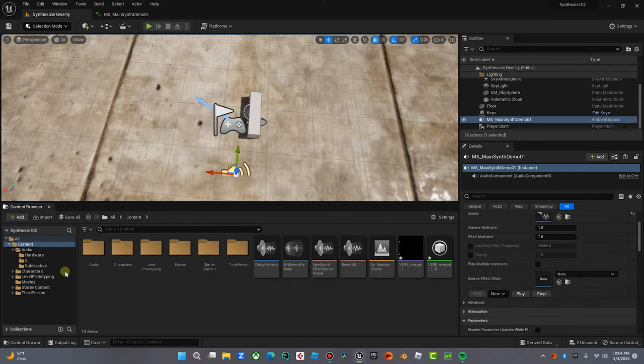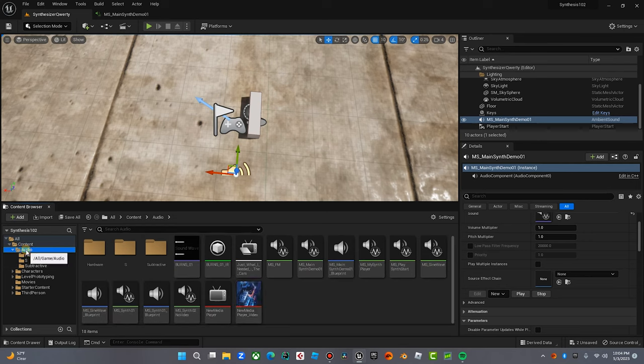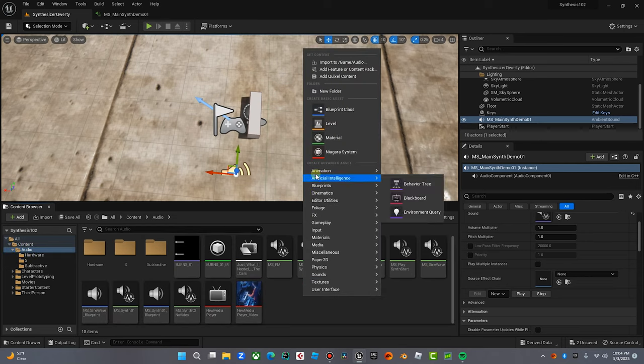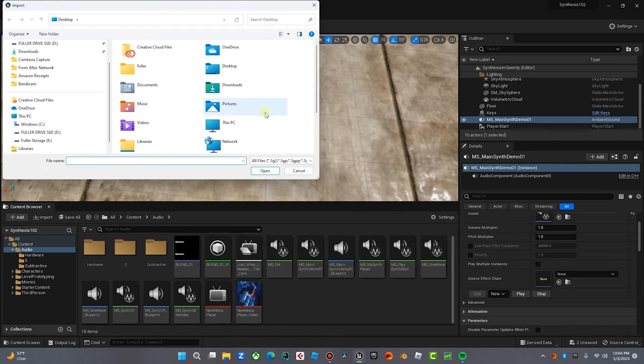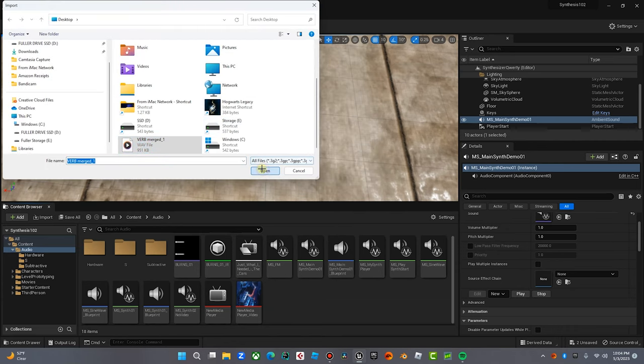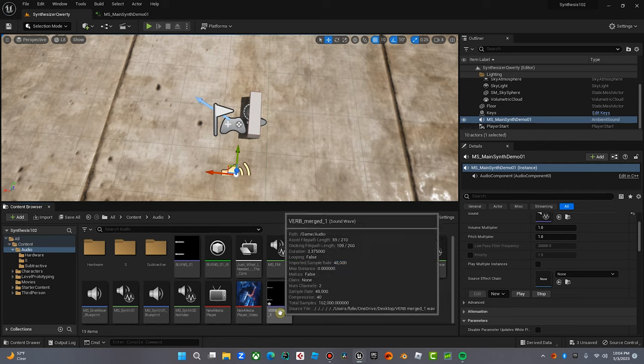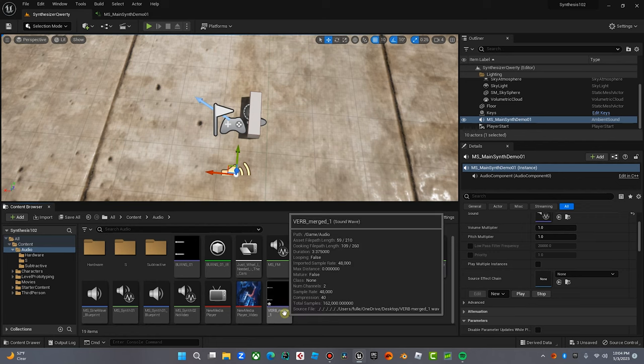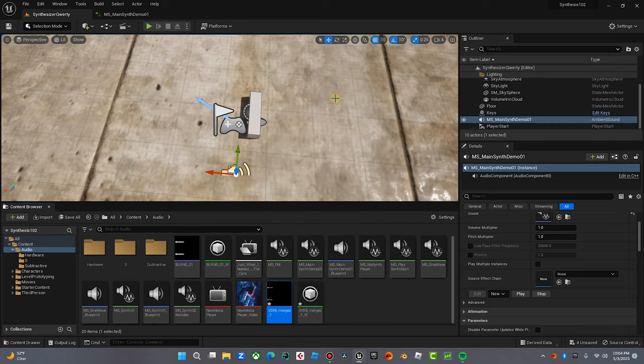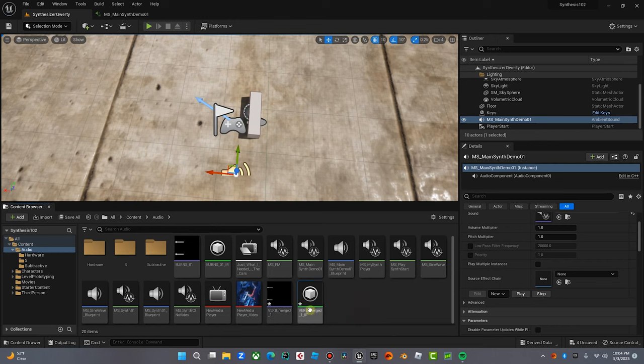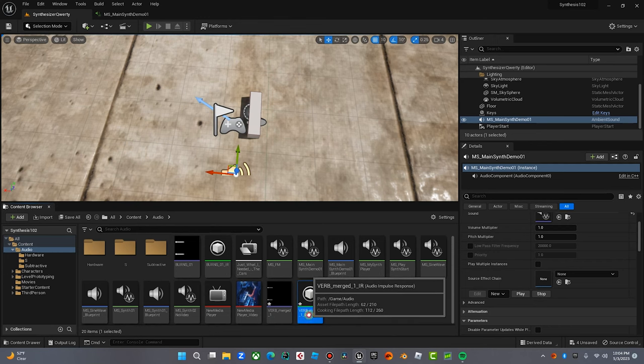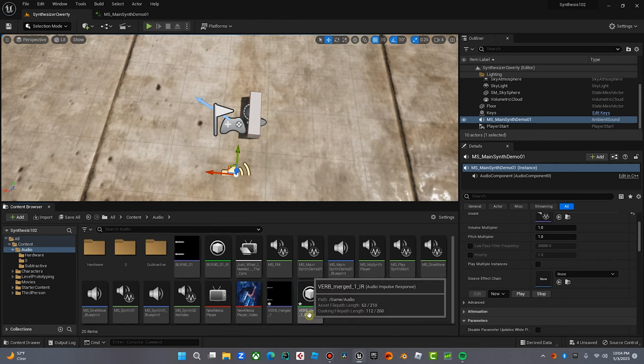So what we do, we come into our Unreal project. I'm going to audio, I'm going to import. I'm going to right-click and I'm going to import that reverb tail that I just made and I'm going to pull it in here. So now we got this, the reverb tail. Then I'm going to right-click on it, I'm going to create impulse response. Wow, Epic, you made it real easy on us. I love it. There's my verb. It's our impulse response. You can't hear it right now because it's just the IR.